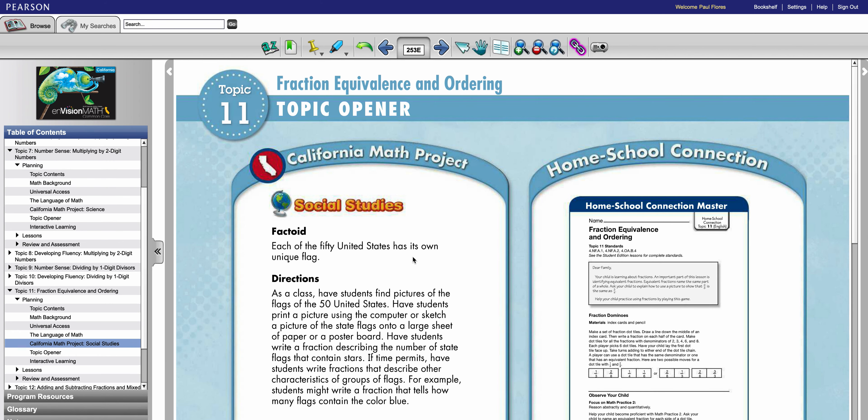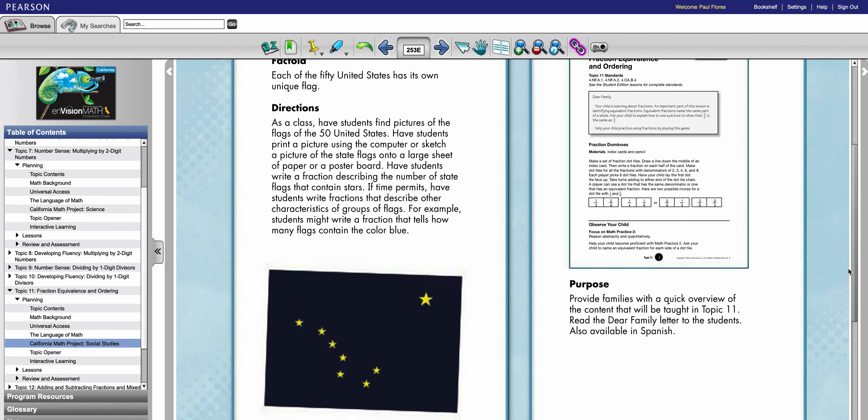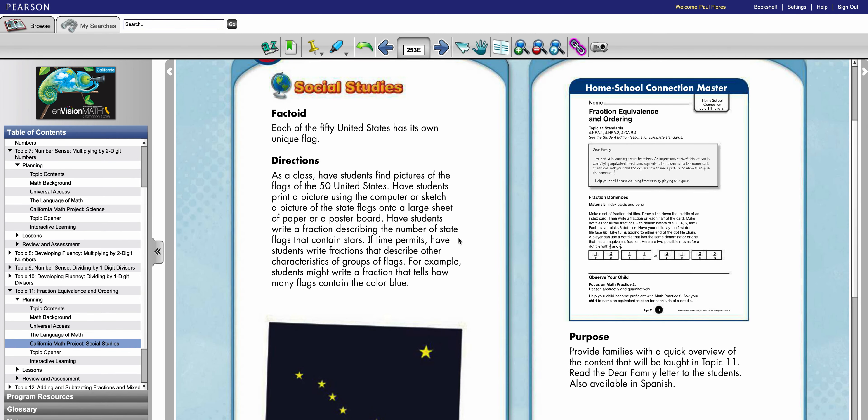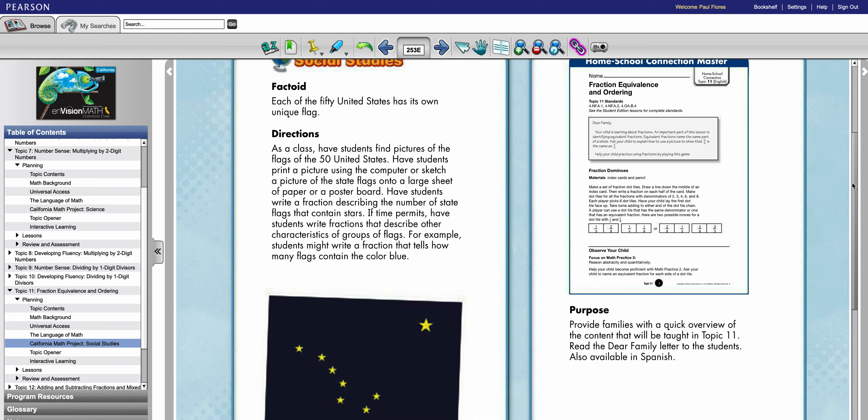Here's my factoid. Here's my directions. So in short this activity is asking students to either sketch out or print out 50 flags because the idea is that they're going to write fractions based on the flags. So this one is write a fraction describing the number of state flags that contain stars. So I like the activity. It's a great way to integrate fractions and also expose students to state flags and using fractions with them.